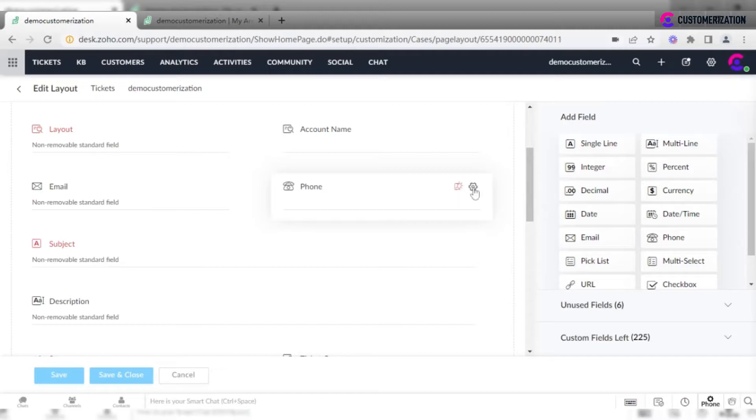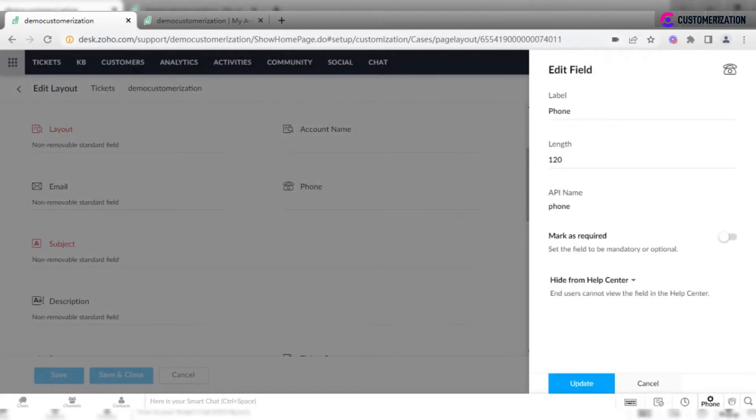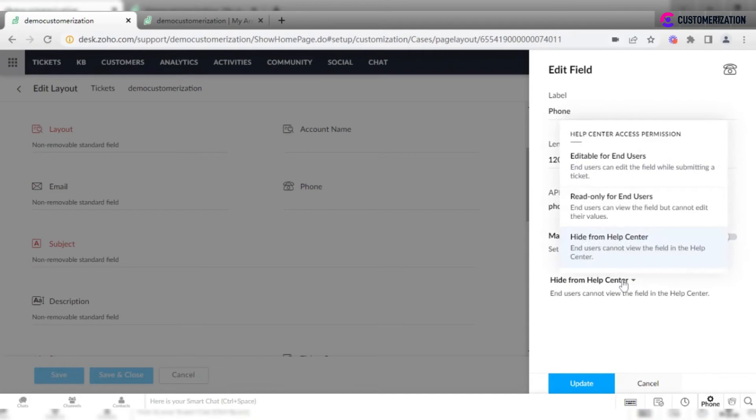Click on Settings icon, Edit Properties, and choose if you want the field to be editable for end users, read only, or hidden from them.